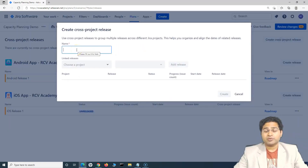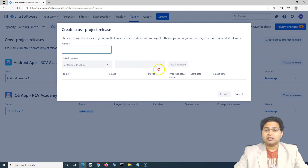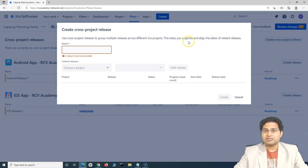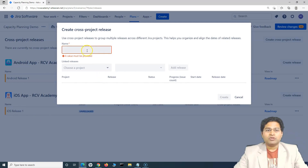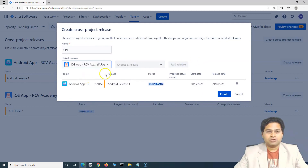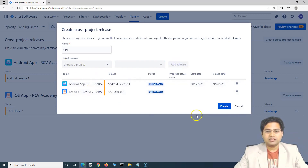Now, to create a cross-project release — what exactly is it? It is just for reference purposes. Cross-project releases do not get saved into the Jira instance when you do the review changes. They are only for the plan, grouping multiple releases. The benefit is that it helps you organize and align the dates for related releases. Say both releases are happening at roughly the same time — within a week's difference — so you can see the details of both and align them. I'll name it 'Cross Project Release One' and choose the projects to include.